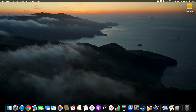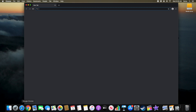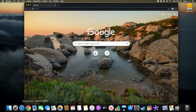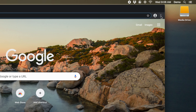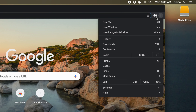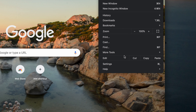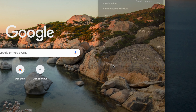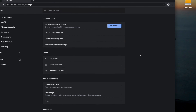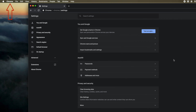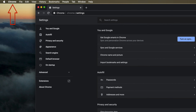To disable hardware acceleration in Google Chrome, first launch Chrome. Then, navigate to the ellipsis in the top right of the window and select Settings from the dropdown. On a Mac, this can also be achieved by selecting Preferences from the Chrome menu.